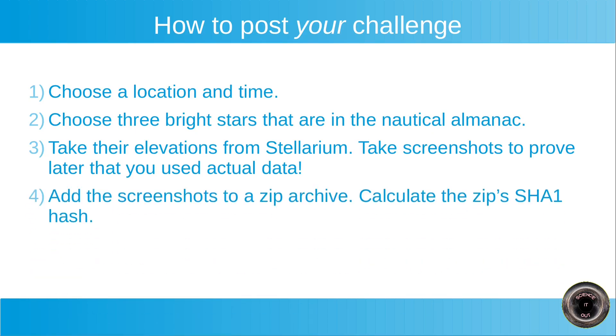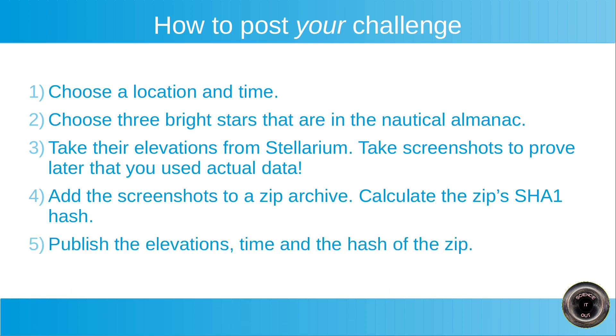Okay. Next step. Add the screenshots to a zip archive so that all the screenshots will be in a single file. And calculate the zip's SHA1 hash. So this step might seem a bit weird, but the idea is actually quite simple. So you want to be able to prove that your data is correct and that you chose it beforehand. So the hash allows you to do that. You can then publish this hash. And that's the next step. Publish the elevations, time, and the hash of the zip. So you can publish this hash without revealing any information whatsoever about the screenshots. We will not know what the location is.